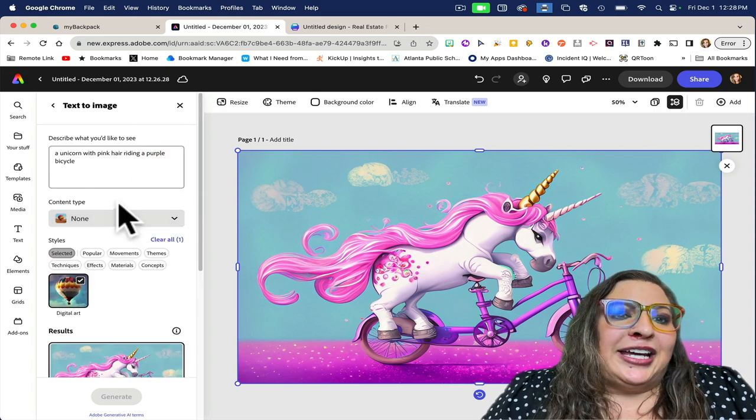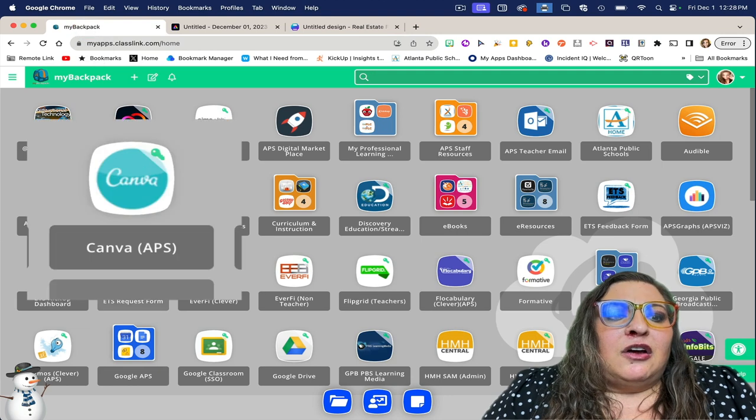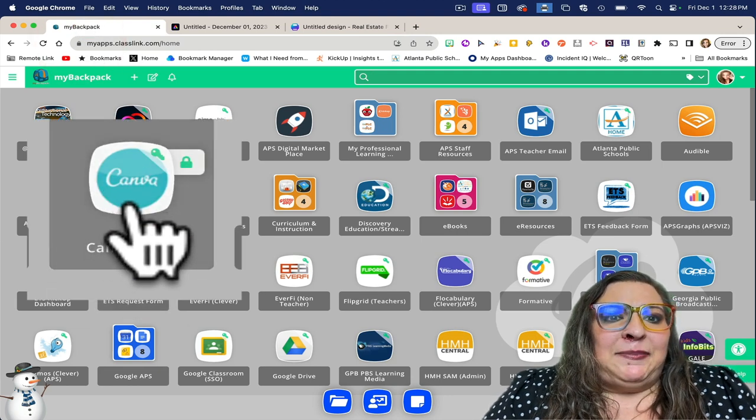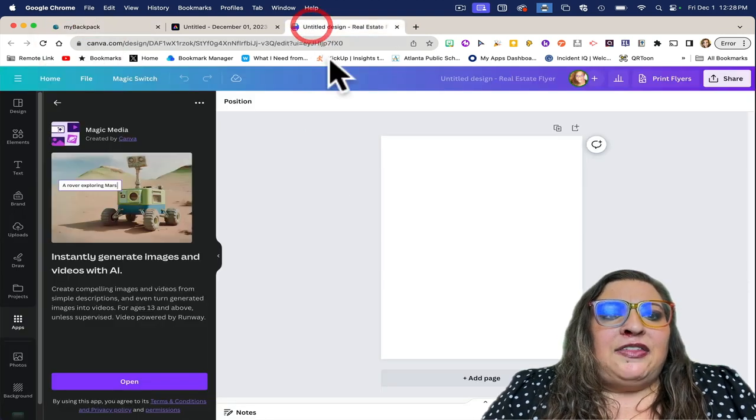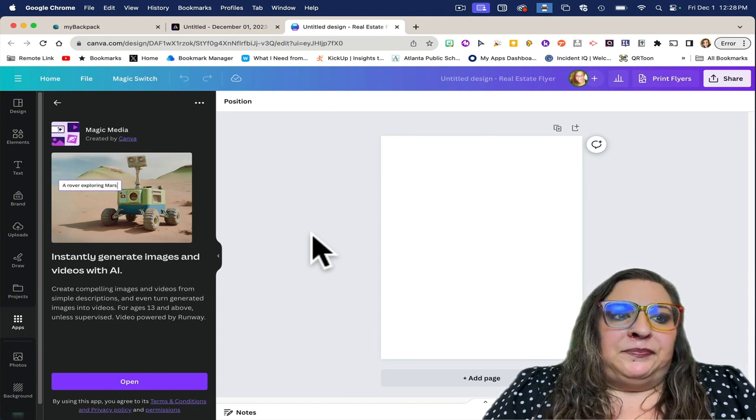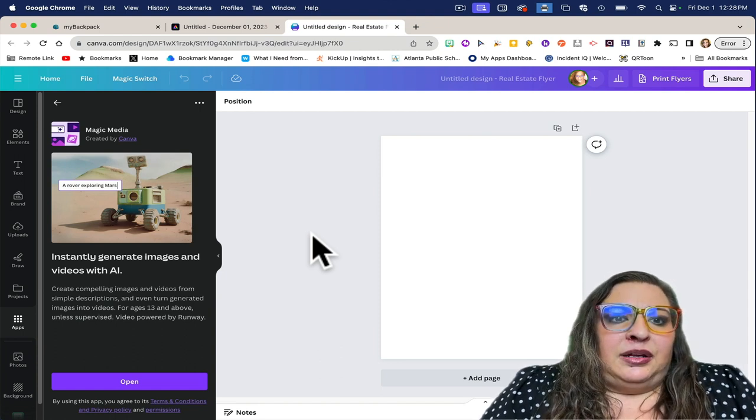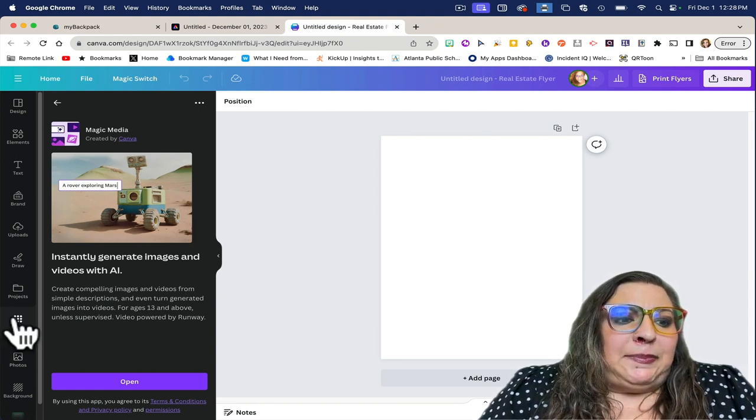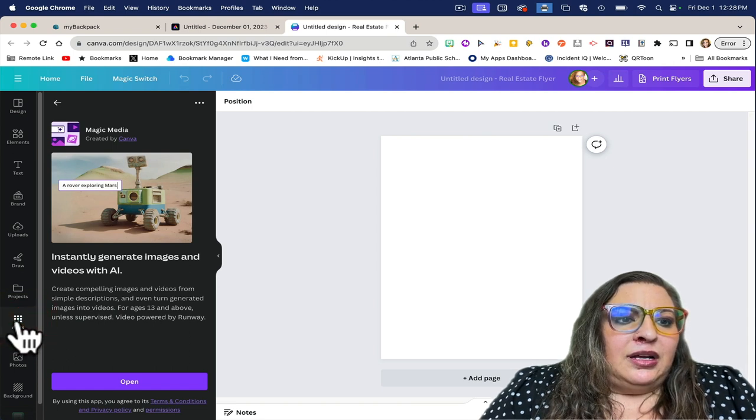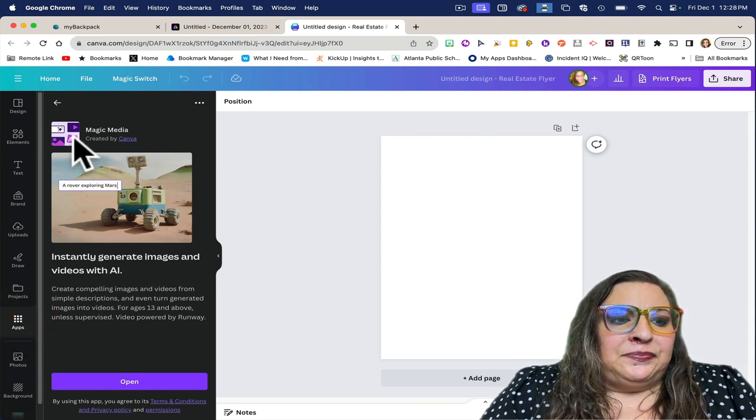Now, let's look at Canva. From my backpack, you'll click on Canva APS, and then open up any size design you'd like in Canva. From there, you'll click on the apps button and find magic media.